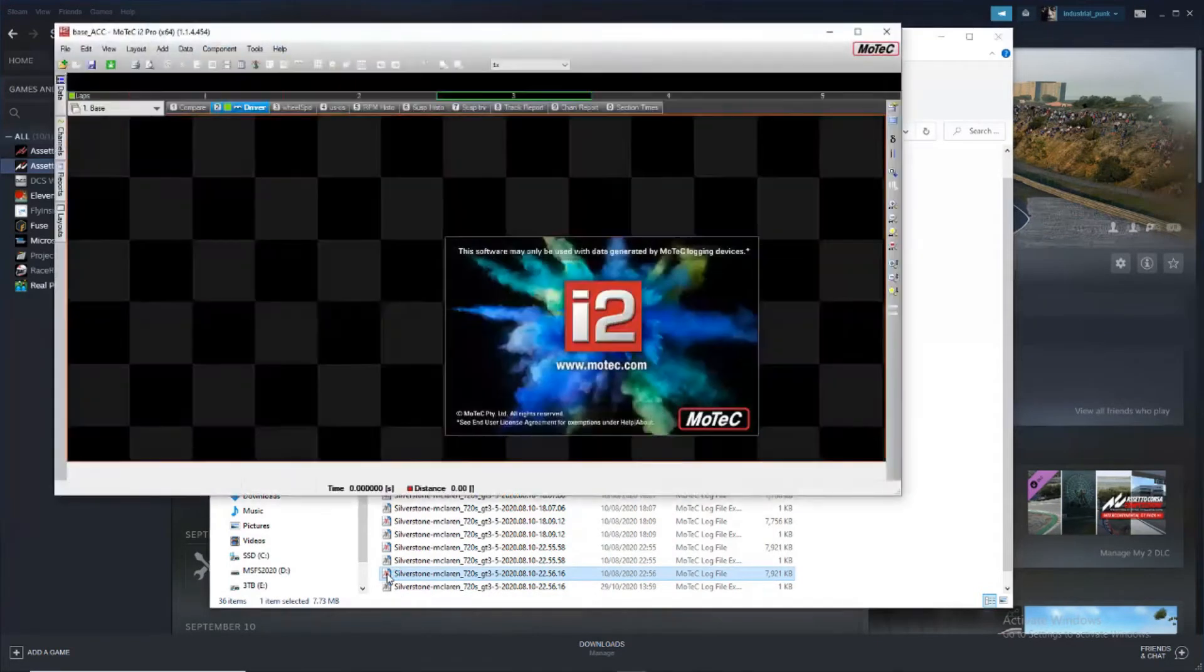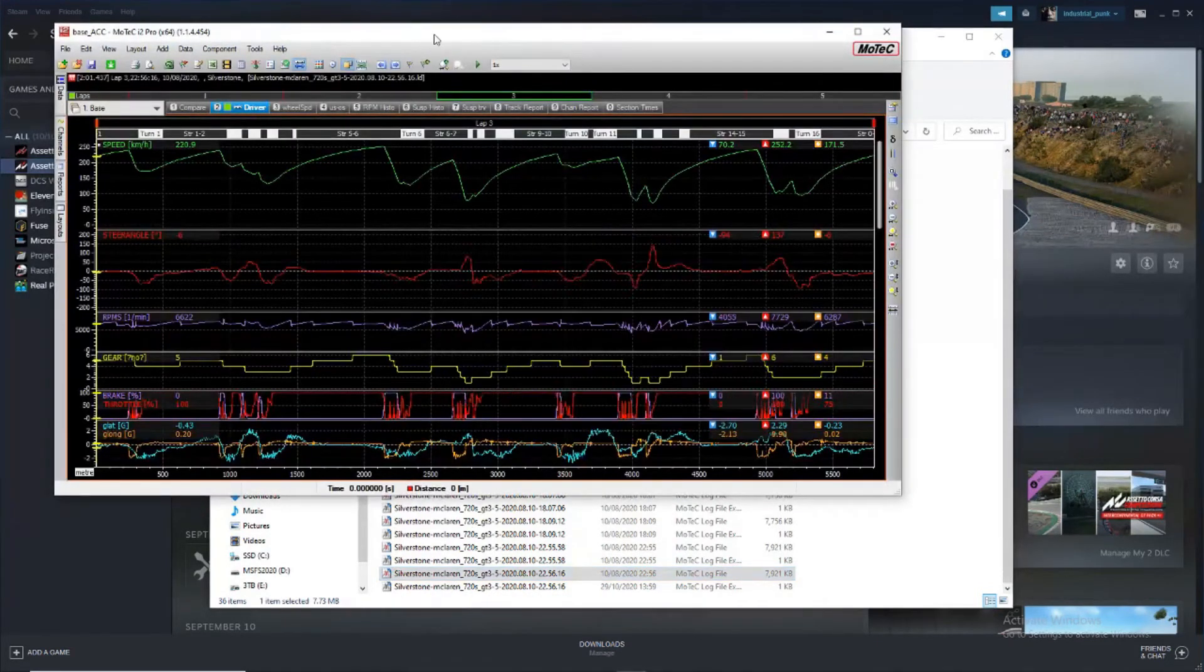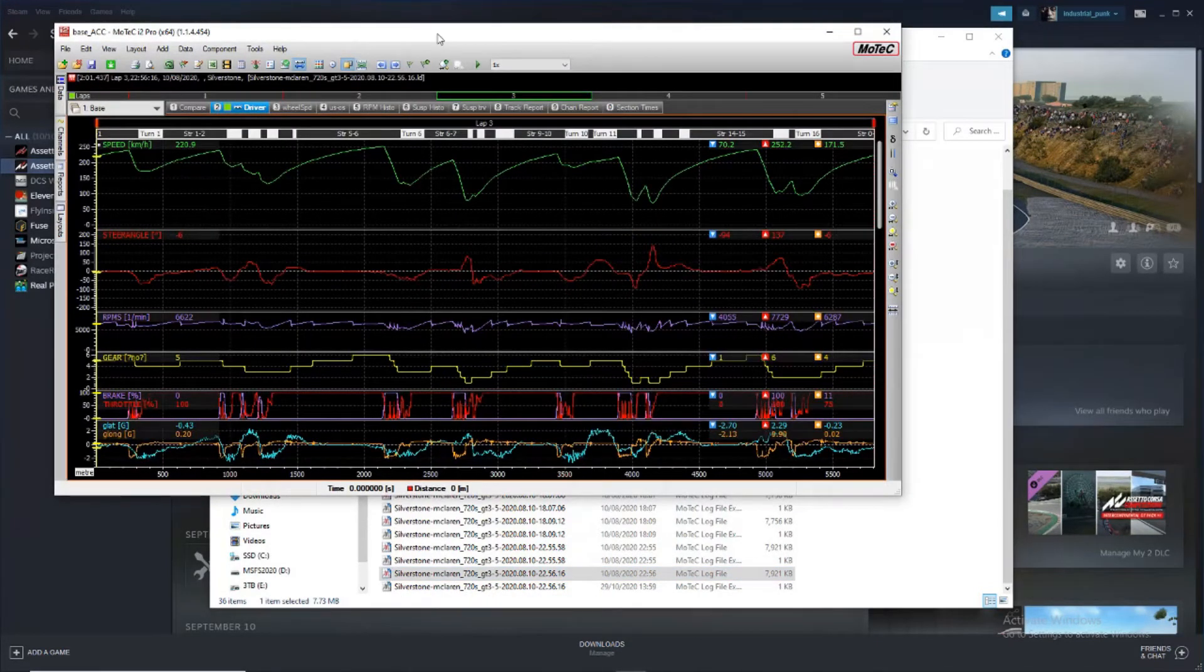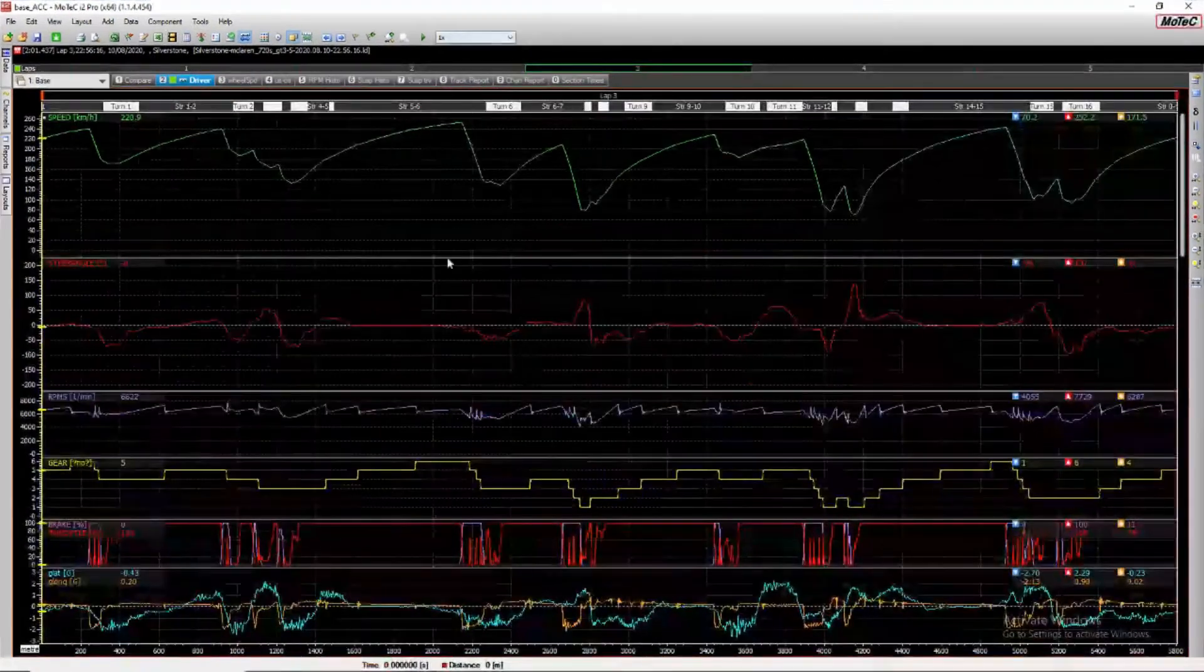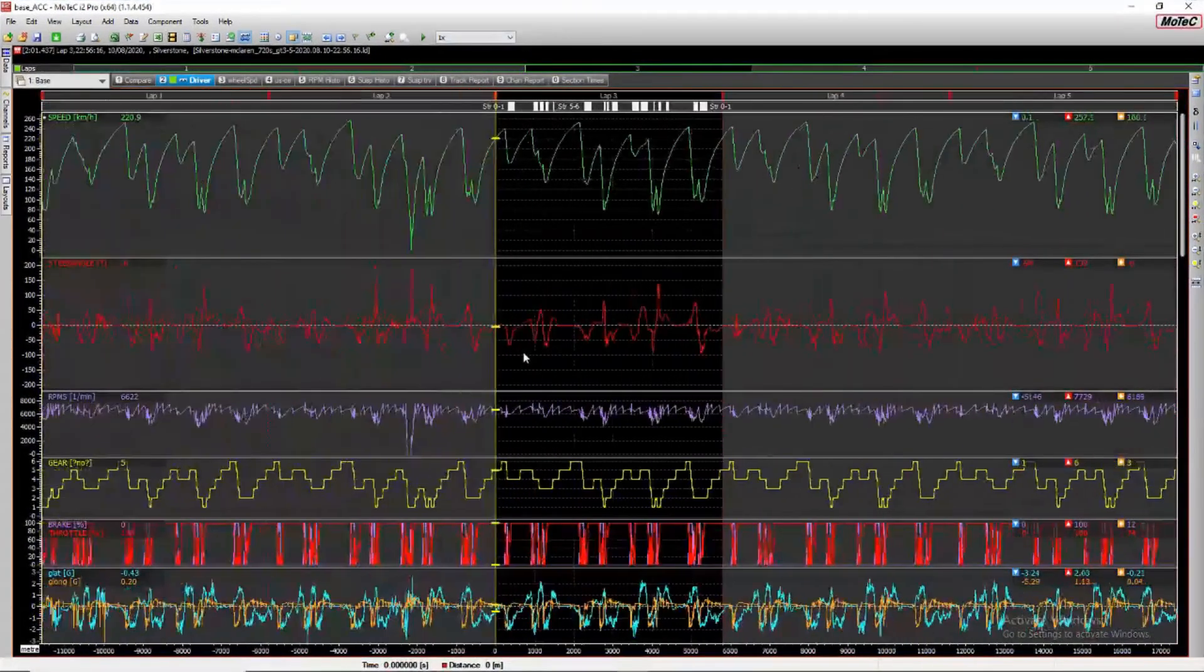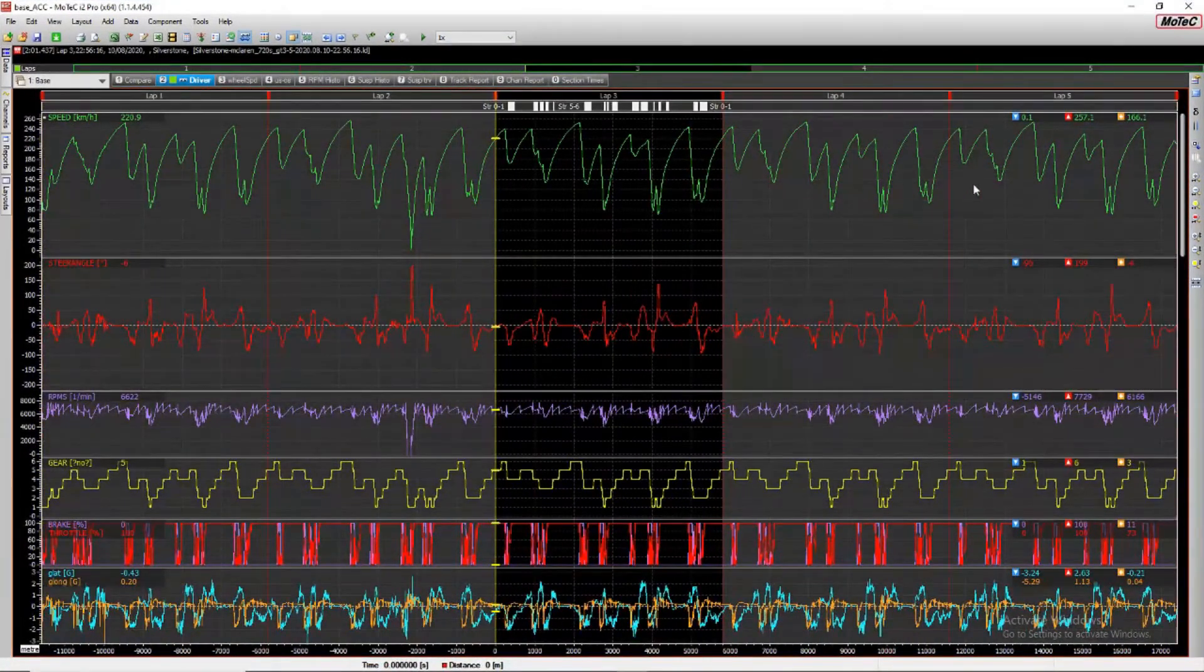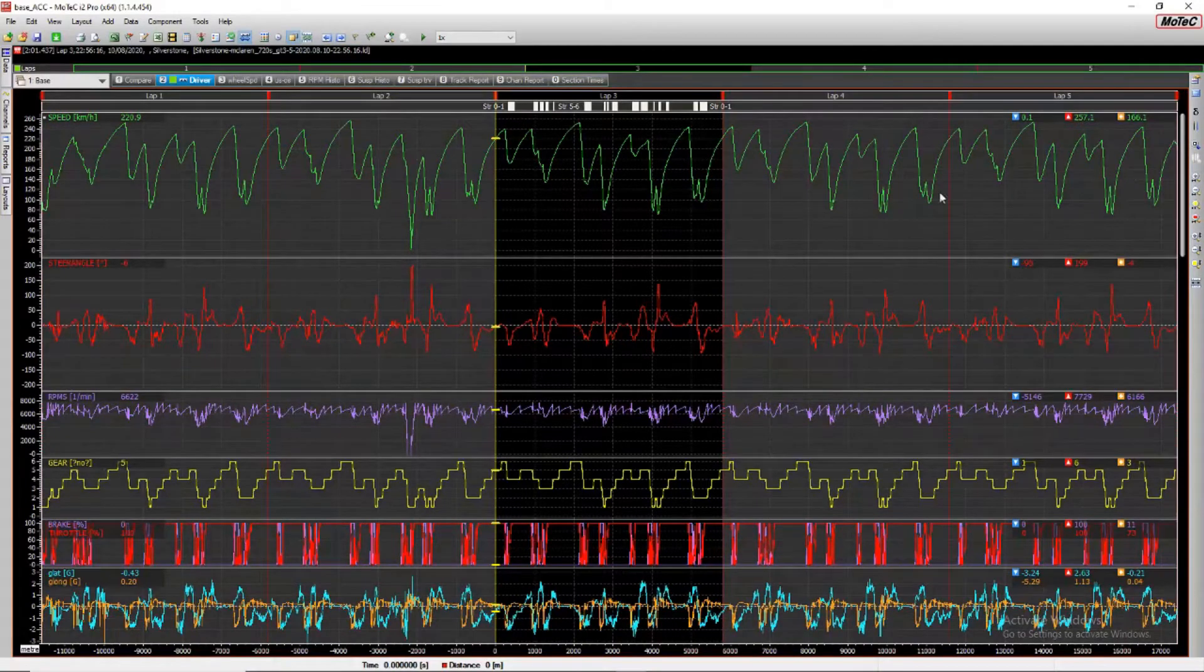And it will open in the MoTeC software. And as you can see it's recorded the whole data. So it would have been four laps.